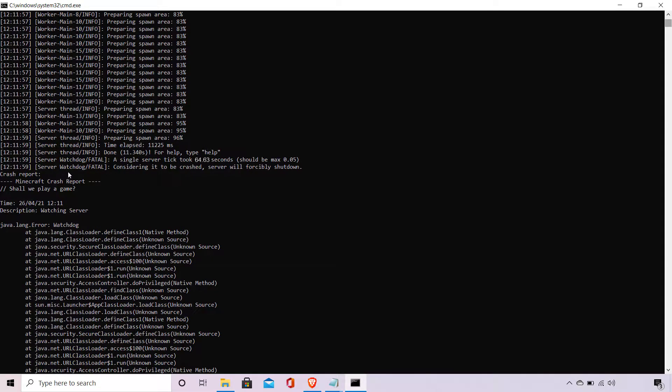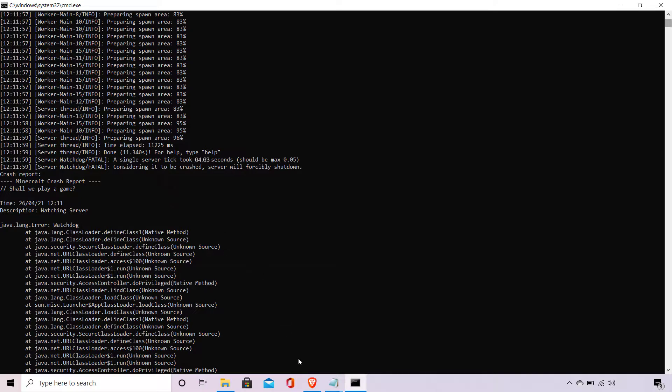And on the line below that it says server watchdog slash fatal considering it to be crashed, server will forcibly shut down, and then you get the crash report which extends all the way down. So basically because the server tick took 64.63 seconds above the threshold set at 0.05, it triggers your server watchdog to crash your server.